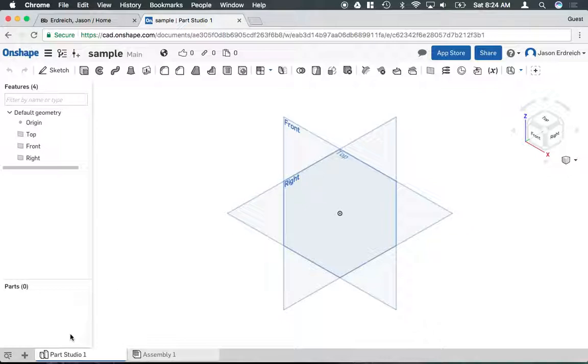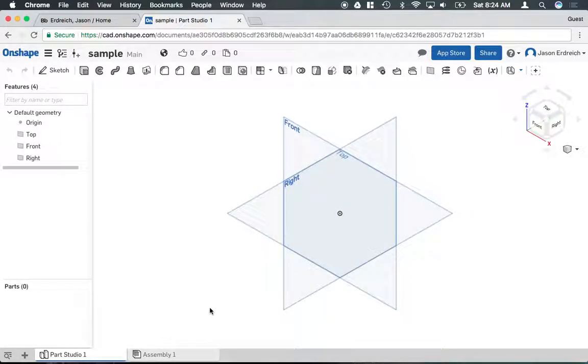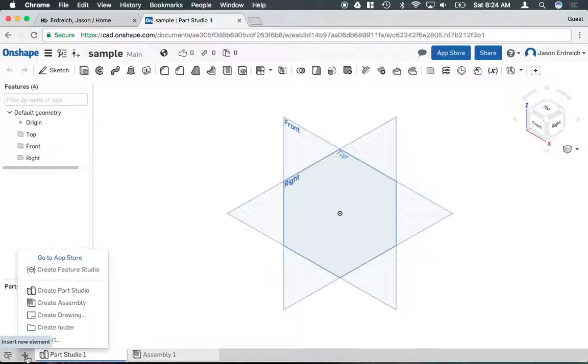The last thing is at the bottom. You'll see where it says part studio and assembly. You can have multiple documents within one project. Up here it says sample, and that's what I named this project. If I wanted to have multiple parts, I can hit this plus button and make another part studio.